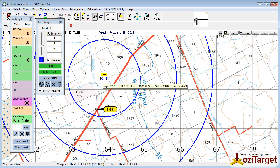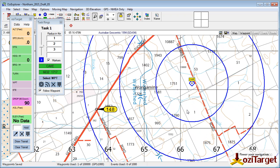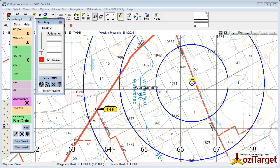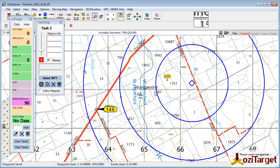Now because there's a bit going on in the background, this is only live when that particular task rings window is open. So if I go to a different task, it's now no longer monitoring that cake waypoint that was set up in task one.